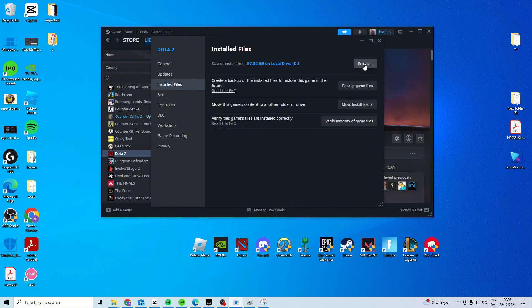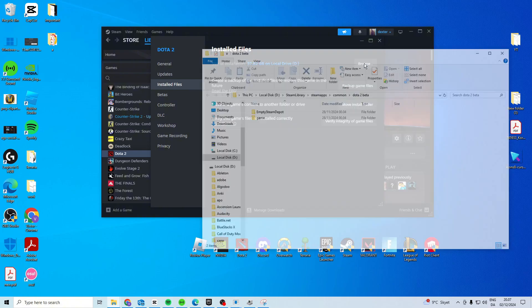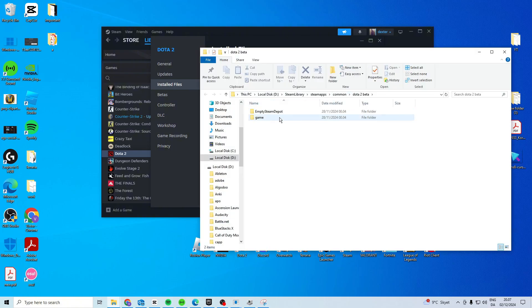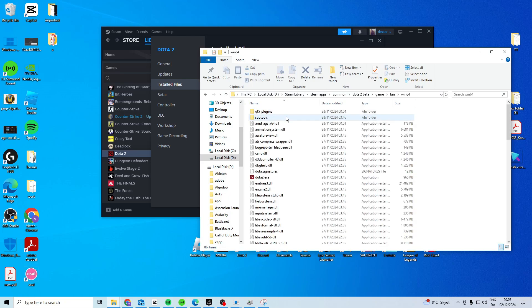If that still doesn't work, press browse, then navigate to game, bin, windows. Come up to the address bar and copy the path with Control C.